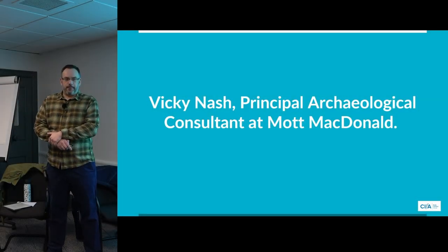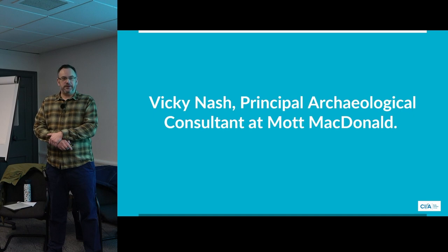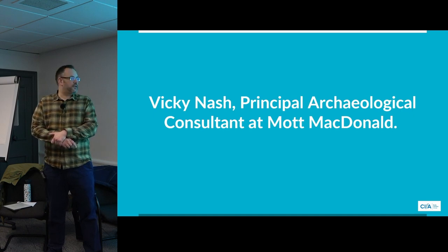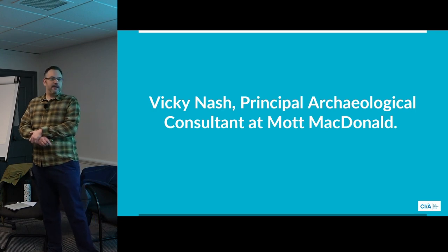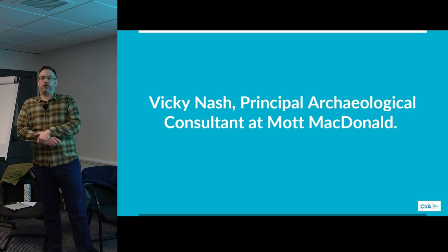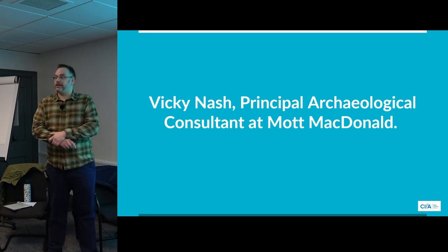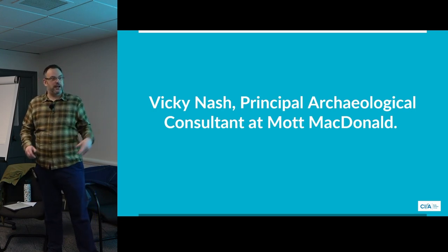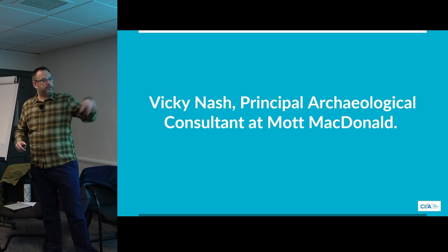We're just going to crack on. I'm going to hand over to our first speaker who's going to tell us about their fantastic career. This is Vicki. I'm not going to introduce them because they can introduce themselves since they're talking about their careers.